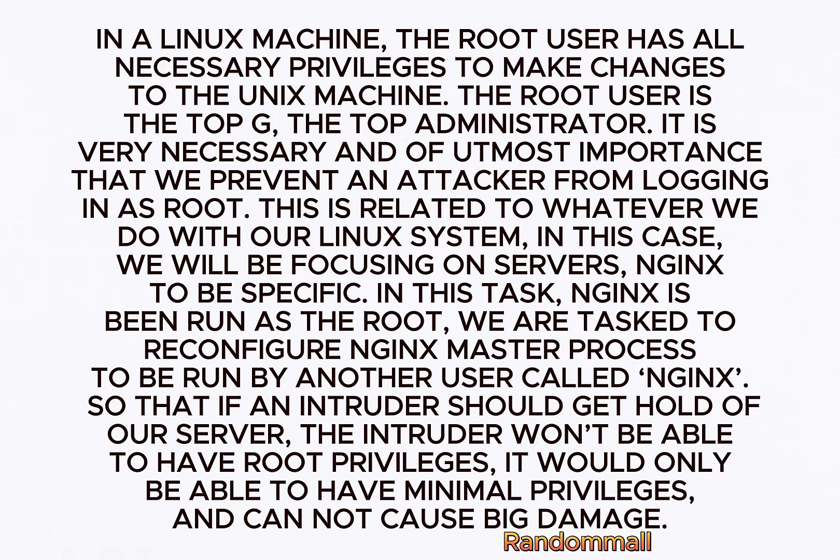In this task, Nginx has been run as the root. We are tasked to reconfigure Nginx master process to be run by another user called nginx, so that if an intruder should get hold of our server, the intruder won't be able to have root privilege. It would only be able to have minimal privileges and cannot cause big damage.